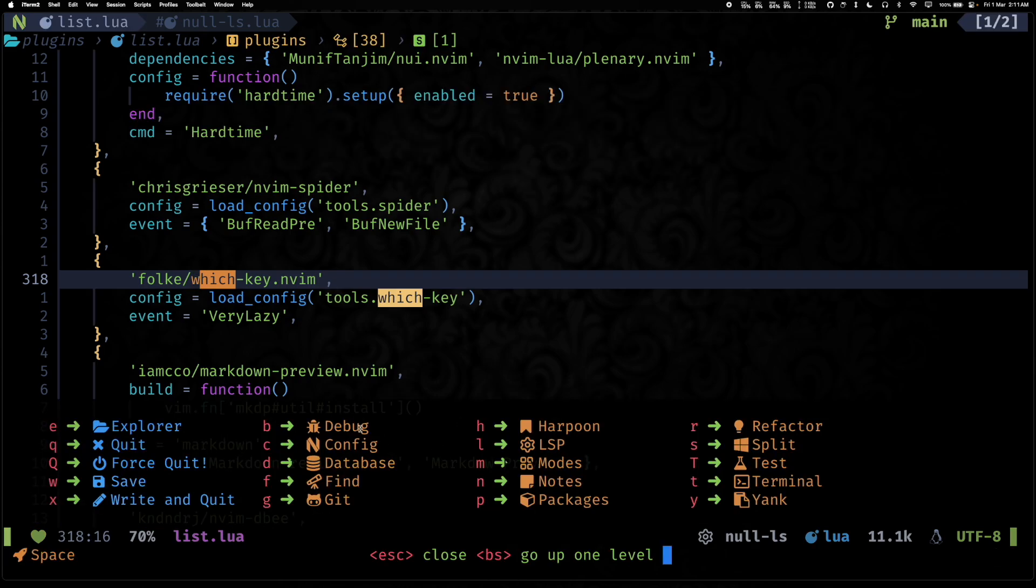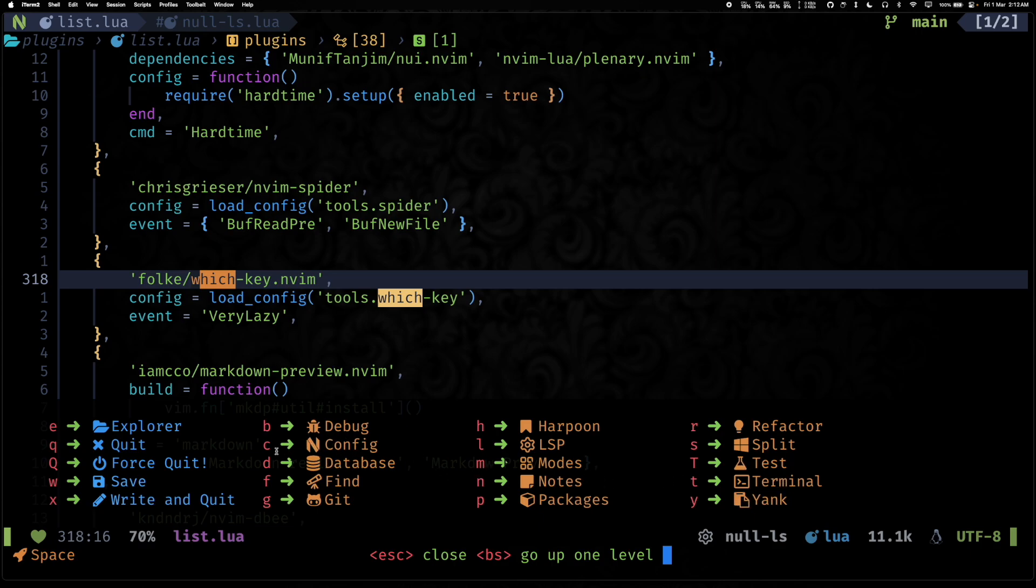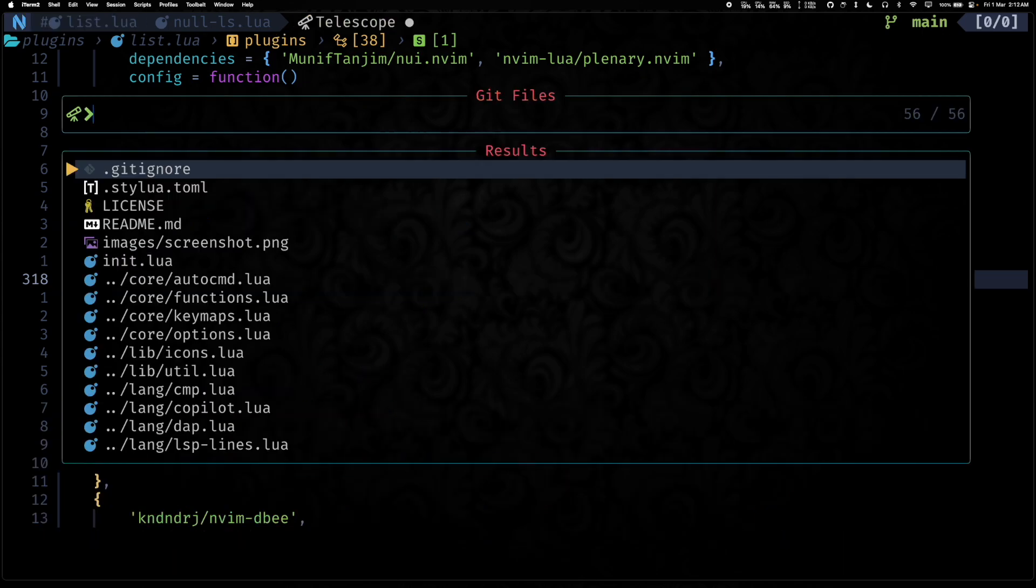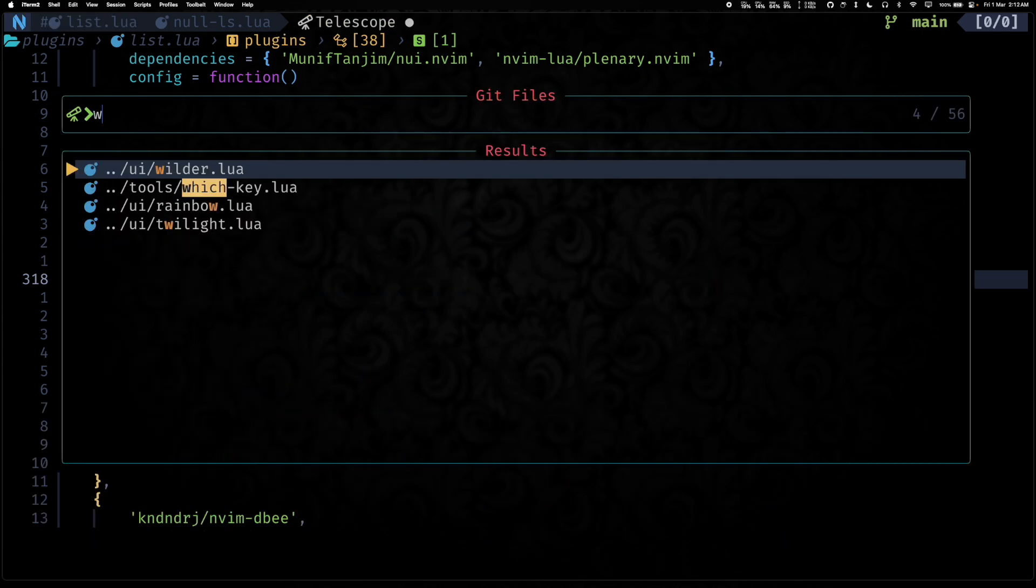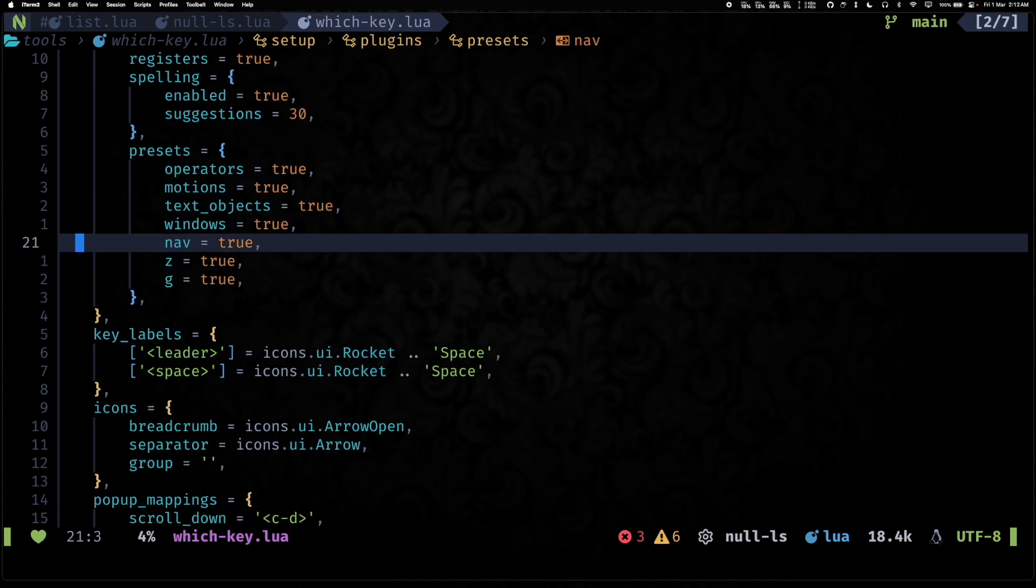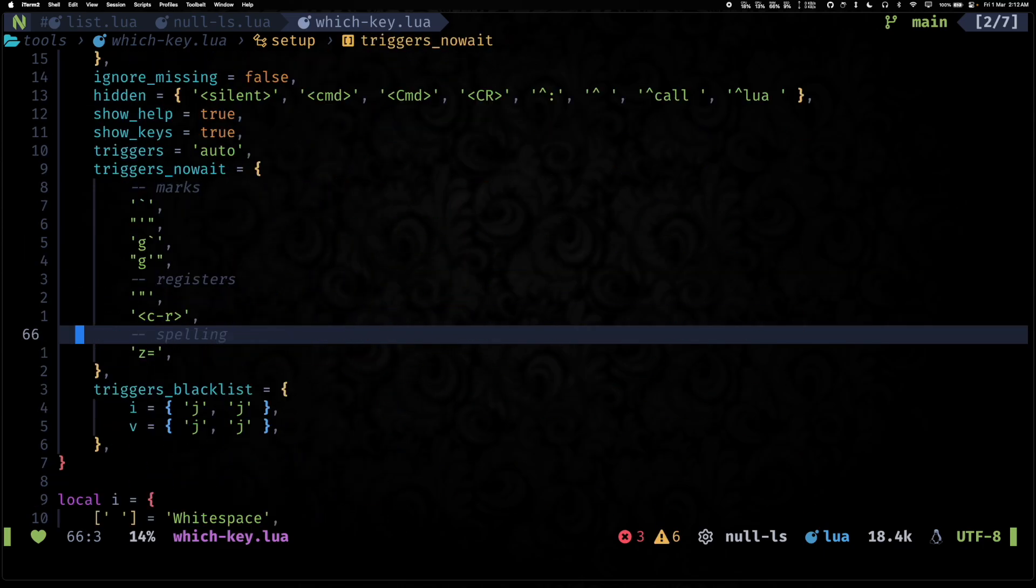So as you can see, which-key now has a lot more options and things are categorized better. Also we have these nice root-level icons which can easily help you identify things and identify the exact command that you want to get to.